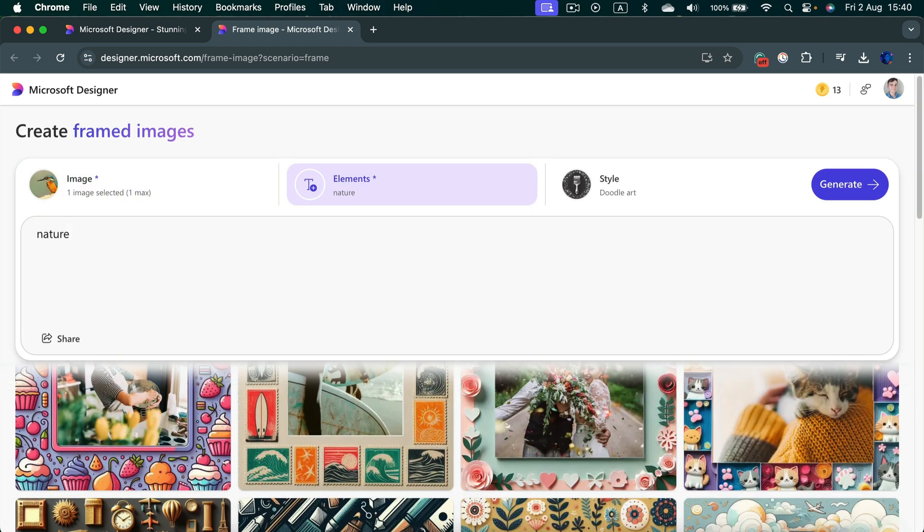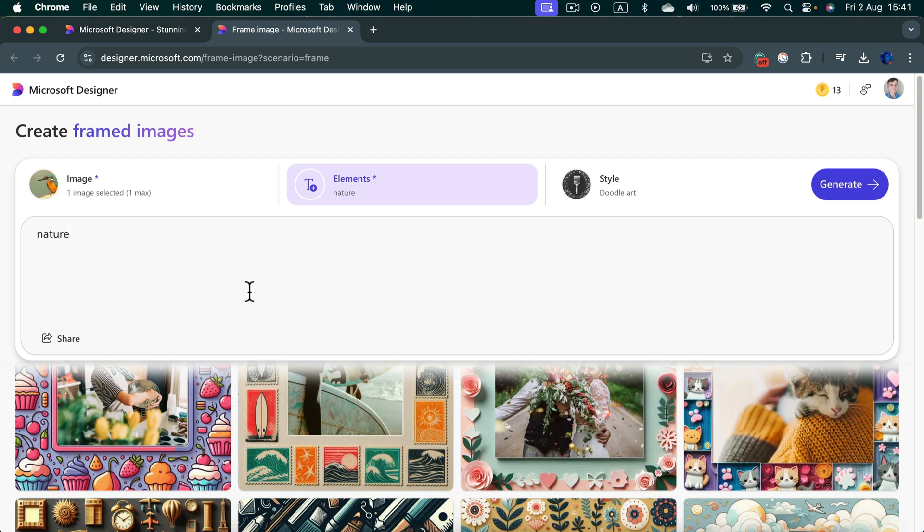And for the elements, I just type one word. You can have a very complex full sentence here giving details, like a birthday style frame or whatever it is. For me, I got an image of a bird. As the prompt for AI, I type nature, and as the style I pick doodle art.